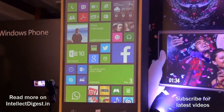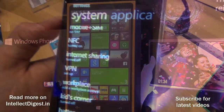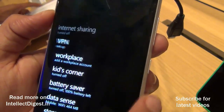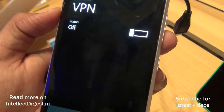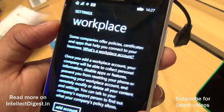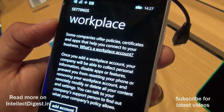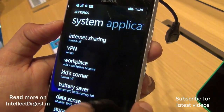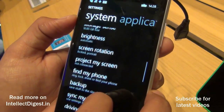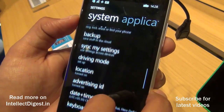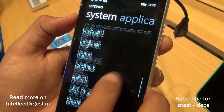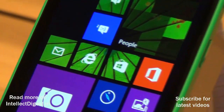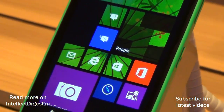There are also a few business-centric features that have been added, such as VPN network support and MDM capabilities, which are more enterprise-focused. These include MIME support, certificate authentication, and remote wipe or selective wipe, all now provided on the Windows Phone 8.1 platform.